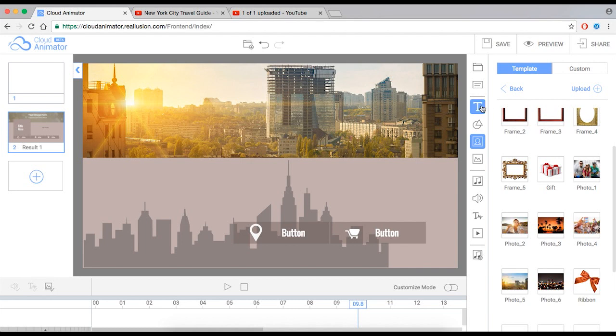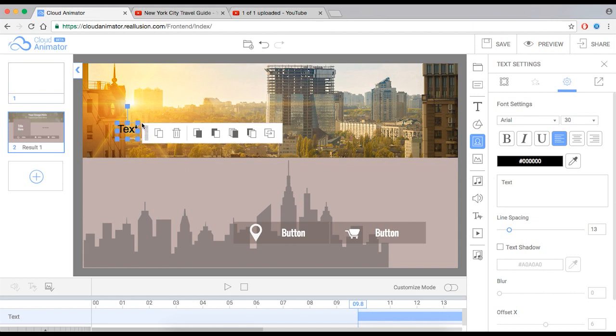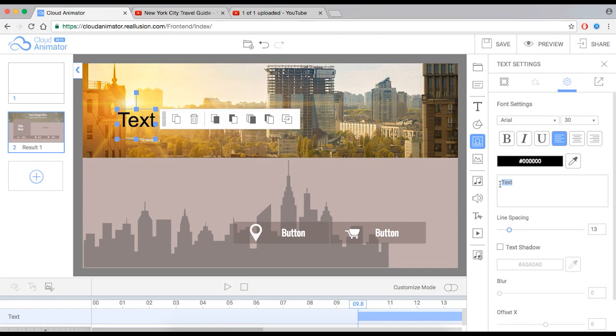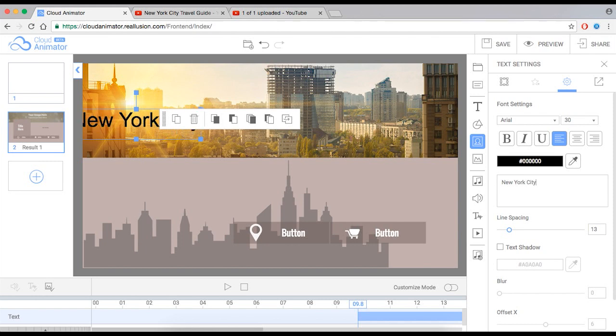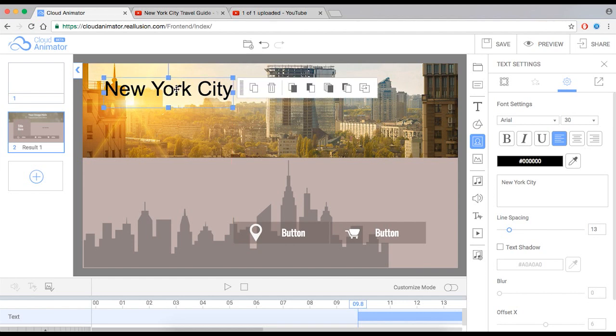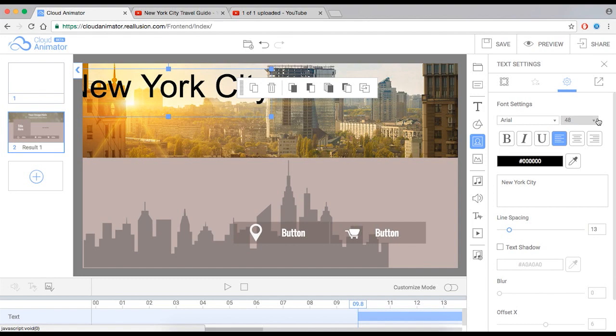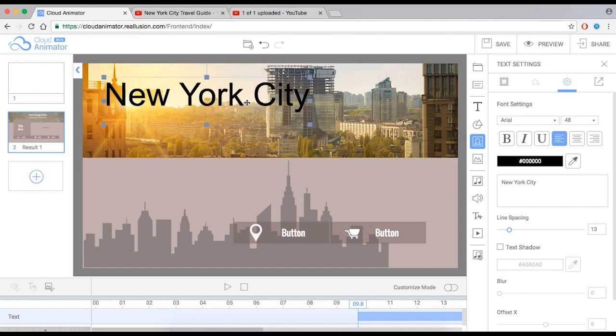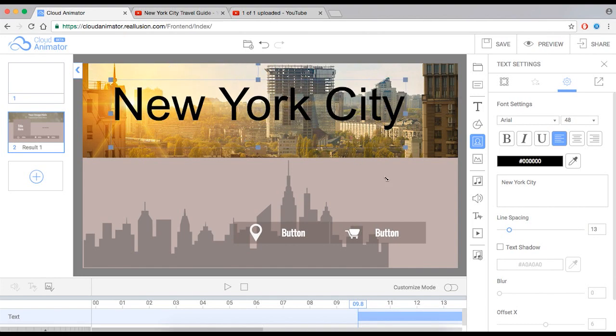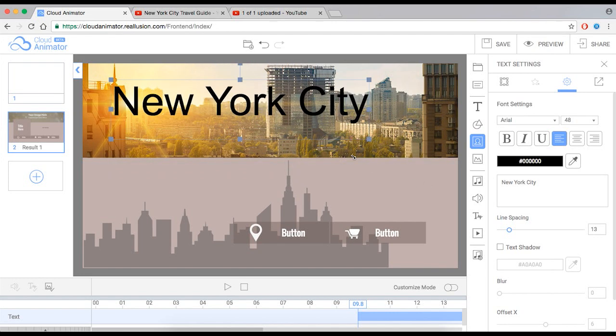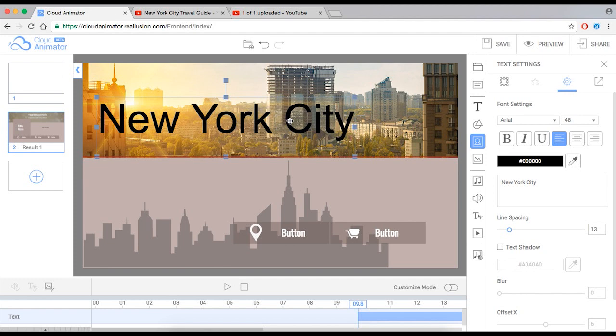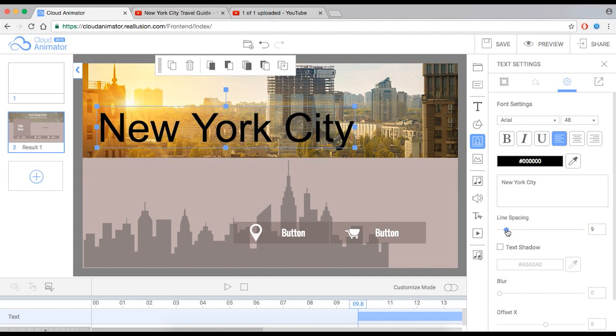One more thing I want to show you for this particular scene. I want to add some text. I'm going to grab my text here, and I'm going to type in New York City. And I can increase the size of this font in two ways. One, I can go up here to font settings, and I can do it with a value. Or, I can do it another way. I can just grab one of these corners. I prefer this way, because it gives me a lot more control. Drop that line spacing.